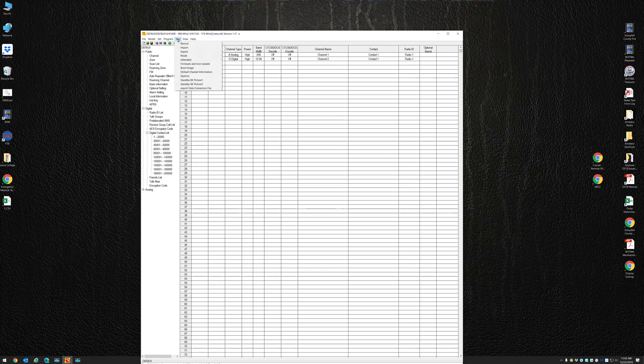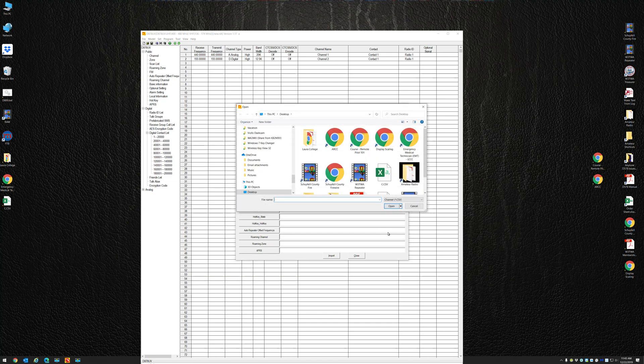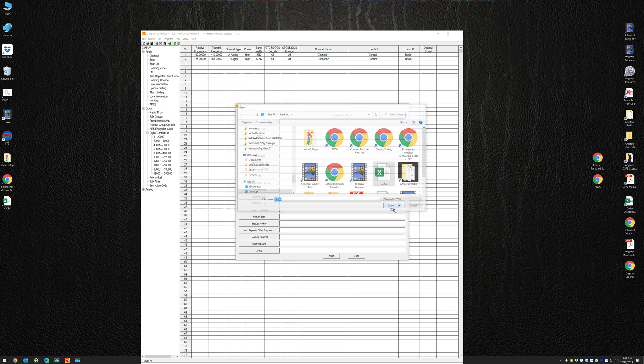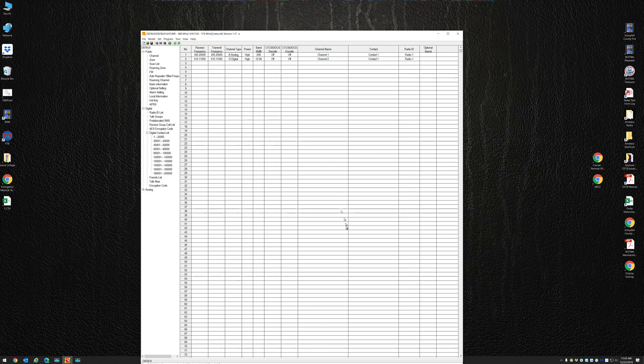Now if I go to Tools and Import, and I go to Import Channels, and I take that C.csv file I just made and hit Import - import complete. Look at the frequencies that are in here.